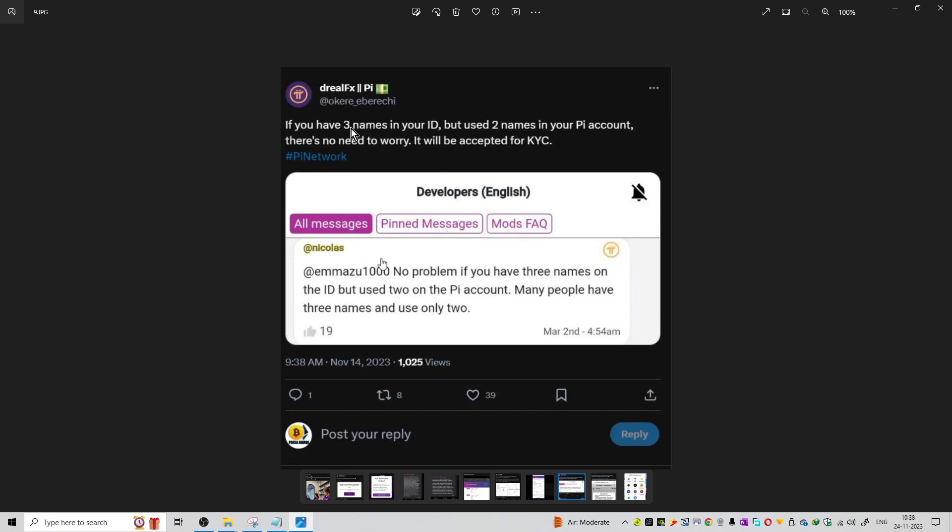If you have three names in your ID but you used only two names, that is not a problem. Multiple IDs are available to one person. If you apply for Pi Network KYC and you have two names for different purposes, that is not an issue. If your ID has multiple names, that is acceptable as long as it's one person.